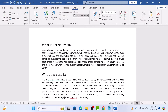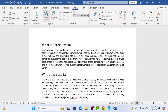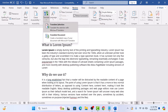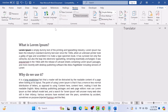In the Language group, click on Translate. Here you have two options: either translate selected text into another language, or translate the whole document to another language. First, click on Translate Selection, then select the text from the document.